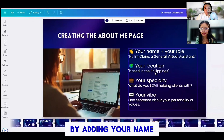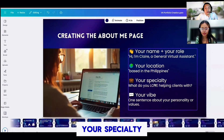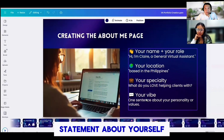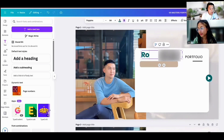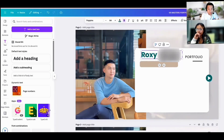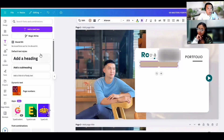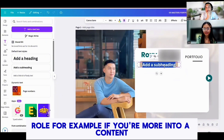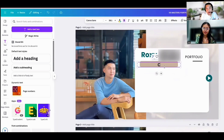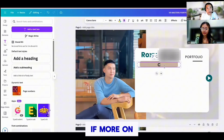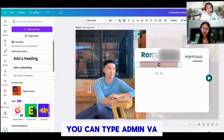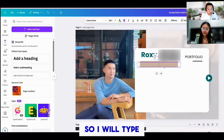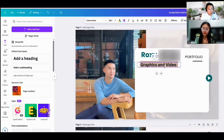Earlier we mentioned adding your name, your role, your location, your specialty or the services you are offering, and a short statement about yourself. Here, type your name, and then you can also add your role. For example, if you're more into content writing, you can write 'content writer.' Or if more on administrative tasks, you can type 'admin VA.' But for my case, I am more into graphics and video editing, so I'm going to type 'graphics and video editor.'